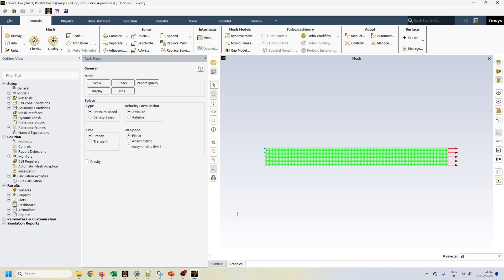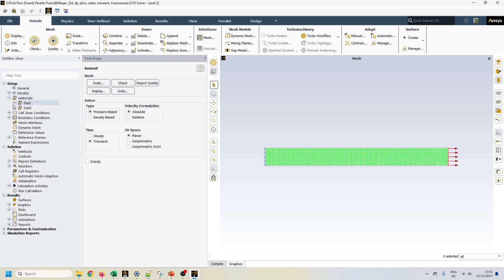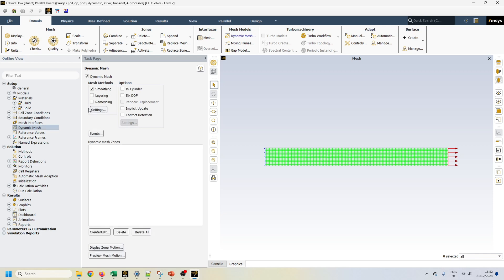Now let's move to ANSYS Fluent. For dynamic mesh, first of all we need to run a transient simulation. We will leave all settings as they are — k-omega SST model, material will be air, our cell zone is fluid which is air. We will define boundary conditions in a moment. First let's move to dynamic mesh. In dynamic mesh we have two boxes: one for how we do our meshing, and the other for how we move our mesh. Today we will start with layering, and for mesh movement we will introduce a custom movement.